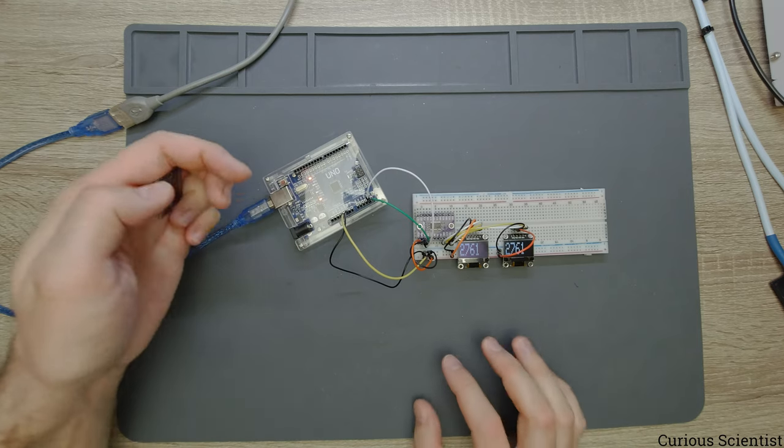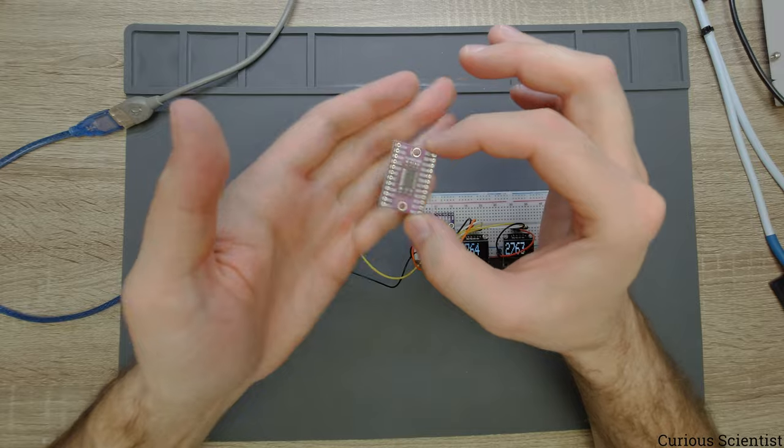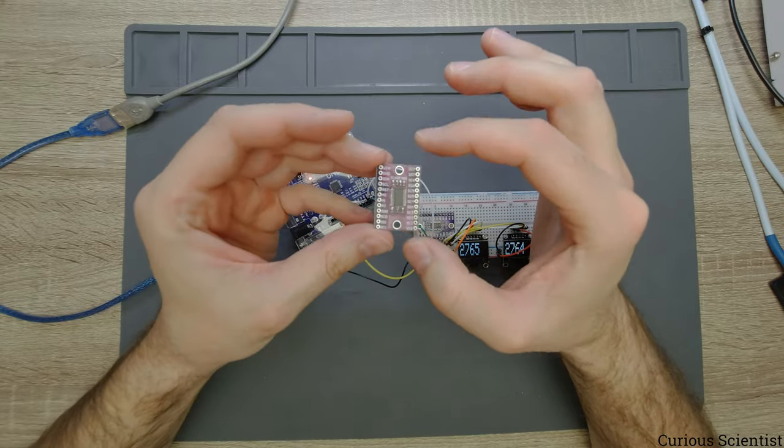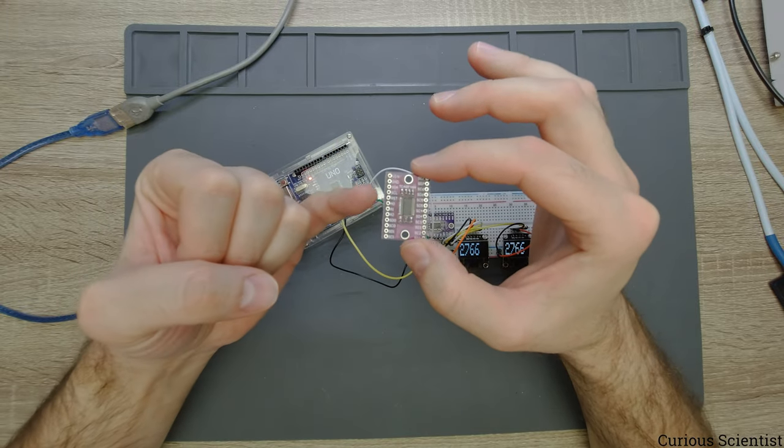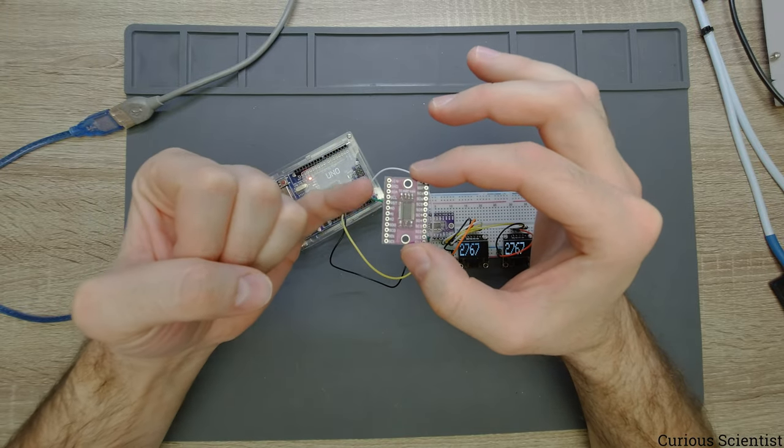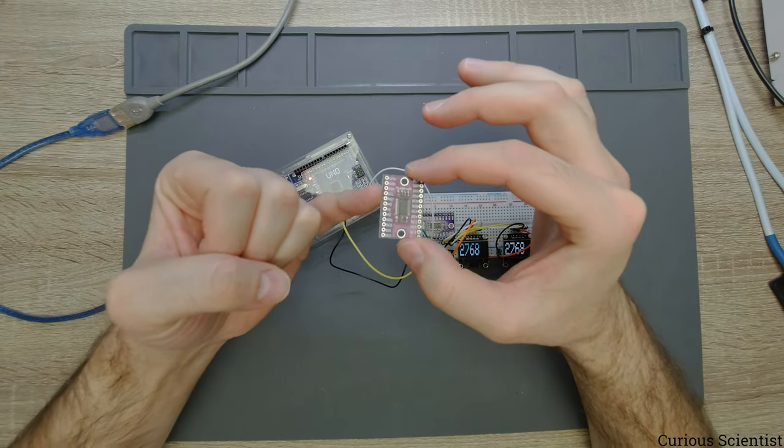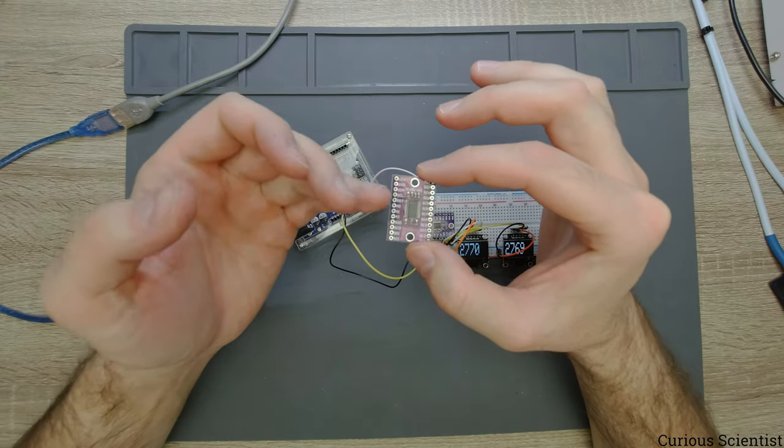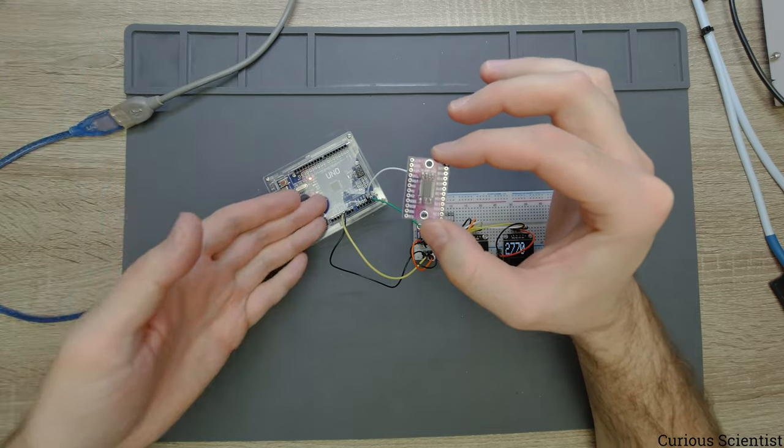So instead of that we use this. How this works is that you use the SDA SCL pins to connect this thing to your Arduino.